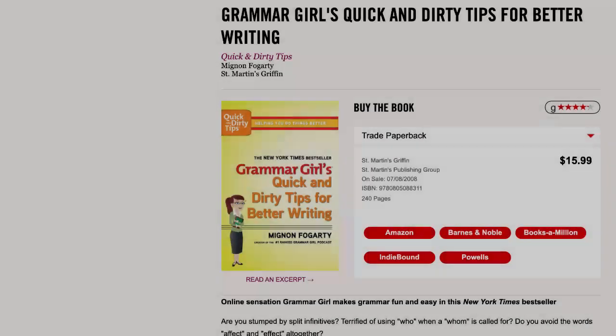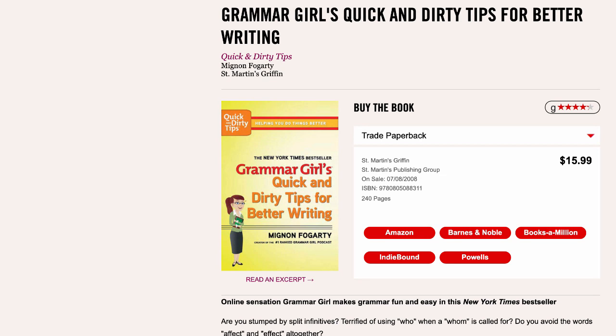I'm Mignon Fogarty, author of the New York Times bestseller Grammar Girl's Quick and Dirty Tips for Better Writing. Subscribe to the podcast at Apple Podcasts, Spotify, Stitcher, Google Podcasts, or wherever you listen, and tell a friend too. Even after all these years, I still meet language lovers who don't know about the podcast. Thanks to my producer Nathan Semes, and that's all. Thanks for listening and watching. Bye.